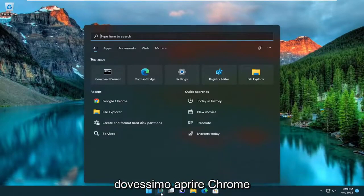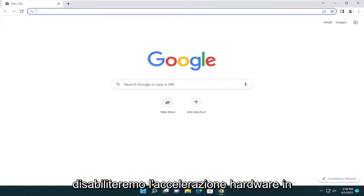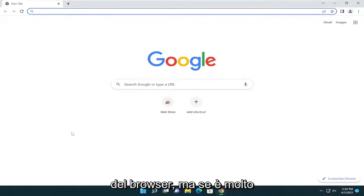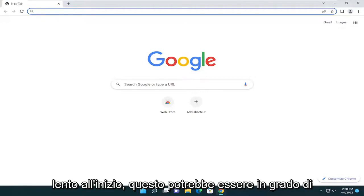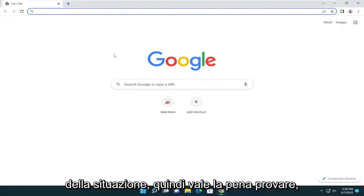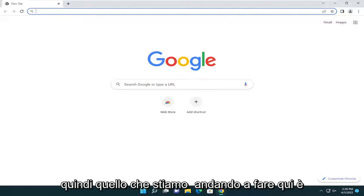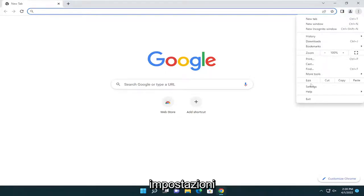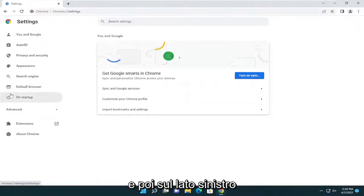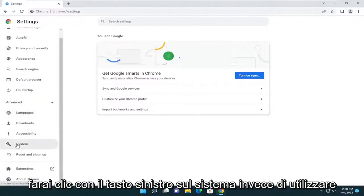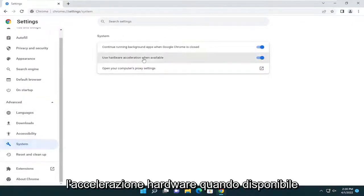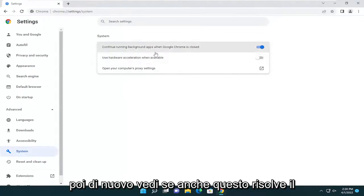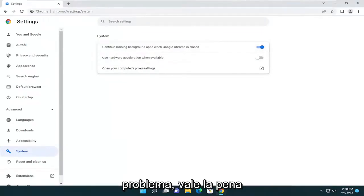Something else we can try here too — if we open up Chrome, we're going to disable hardware acceleration. That could actually have more of a hindrance on the performance of the browser, but if it's really slow to begin with, this might be able to speed it up a little bit depending on your situation. So it's worth a shot. What we're going to do is open up the three vertical dotted icon at the top right again, select settings, and then on the left side go back under advanced and left click on system. Where it says use hardware acceleration when available, go ahead and toggle that to the off position. Then select relaunch and see if that does resolve the problem as well.